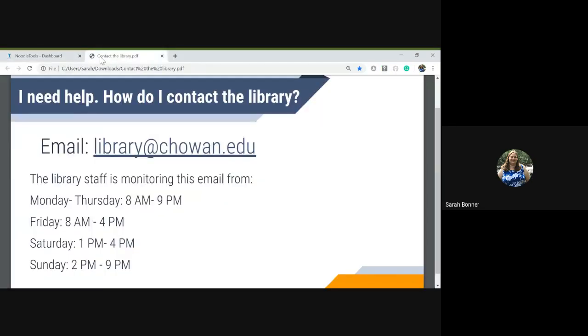If you need help using NoodleTools or any other library resource, please email library@chowan.edu and we will be happy to help you.